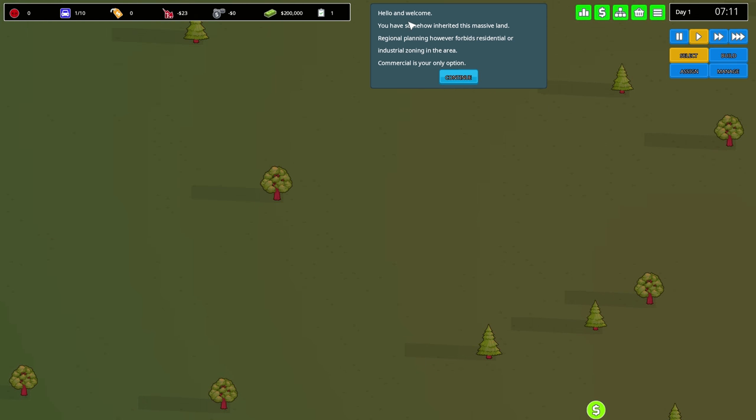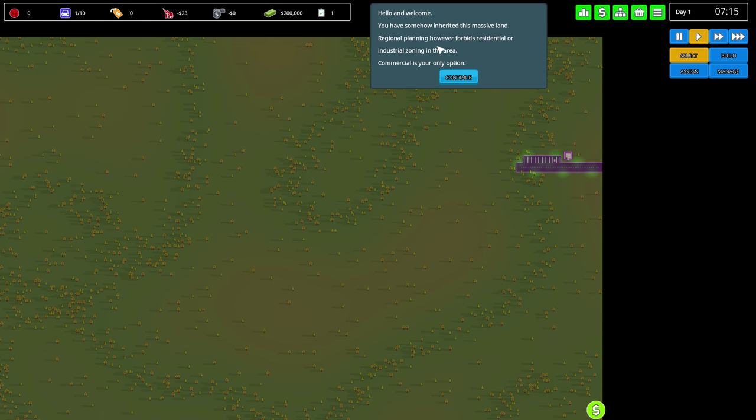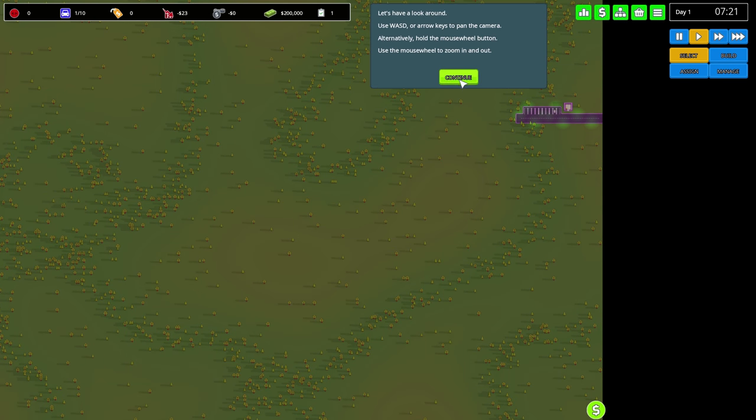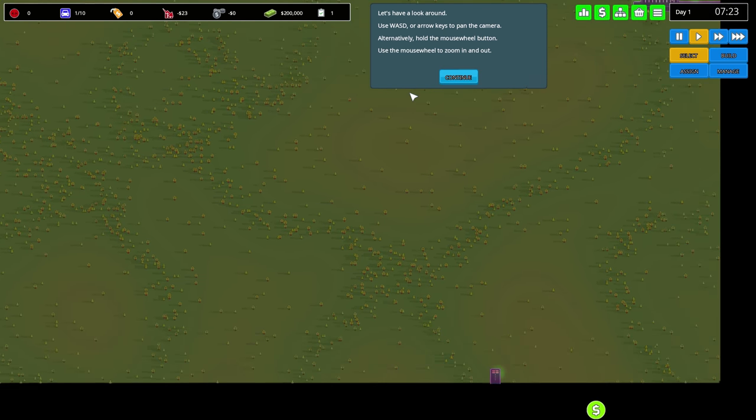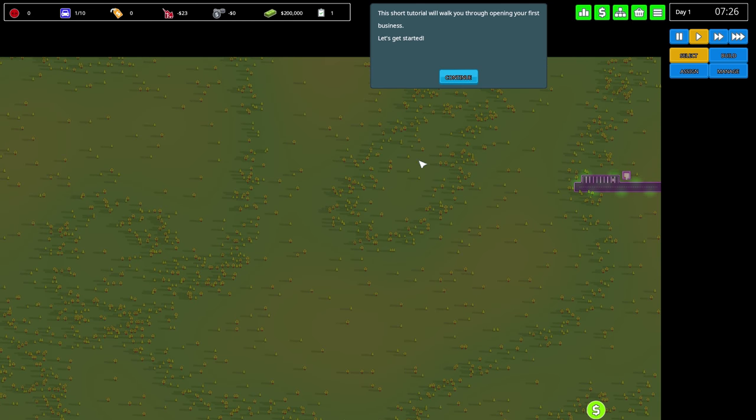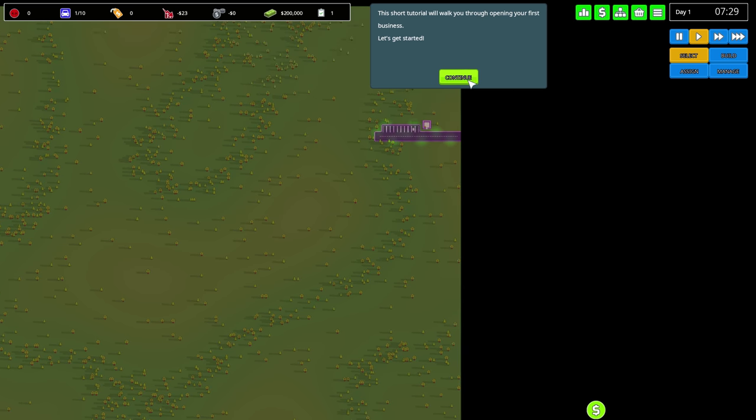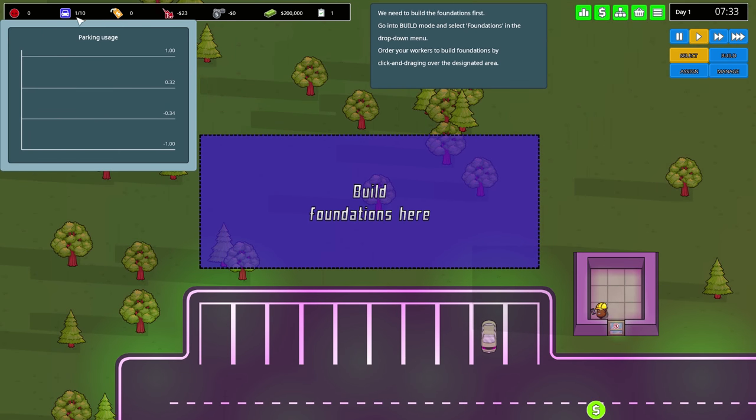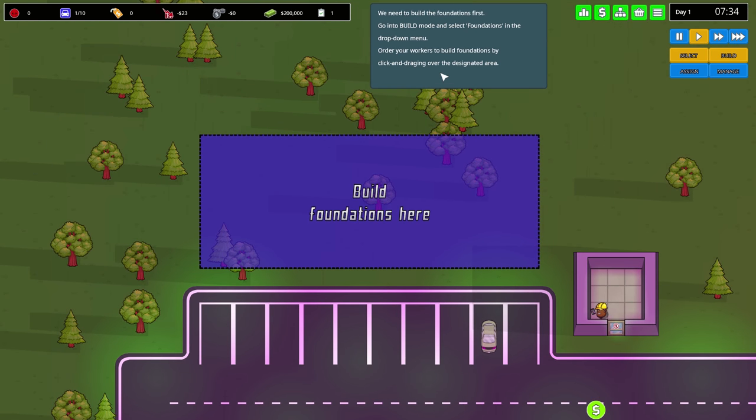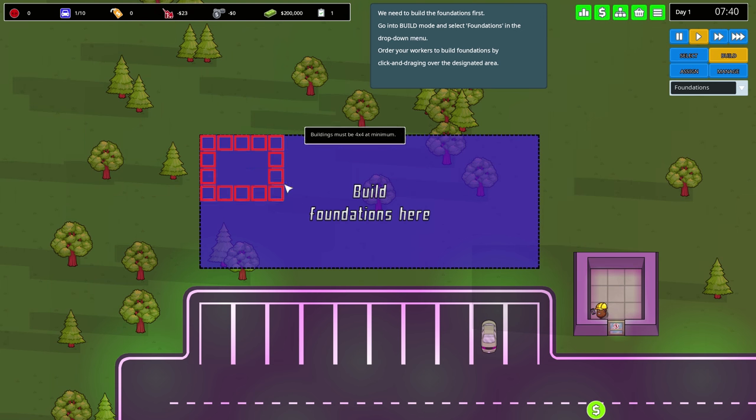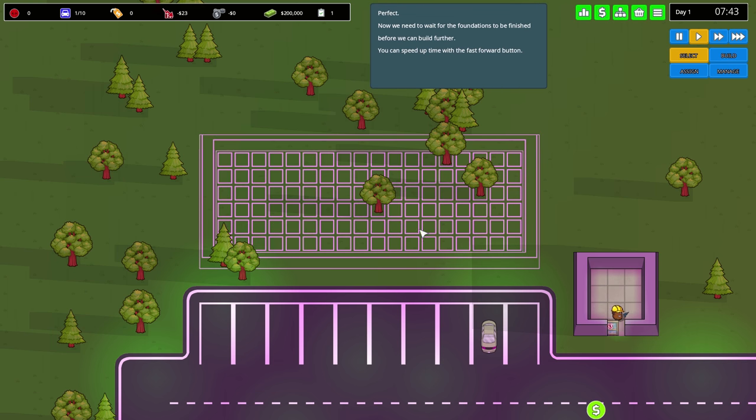Hello and welcome! You have somehow inherited this massive land. Retail planning forbids residential and industrial zoning in the area. Commercial is your only option. You use WASD or arrow keys. The tutorial will walk you through opening your first business. We need to build a foundation in the build menu.